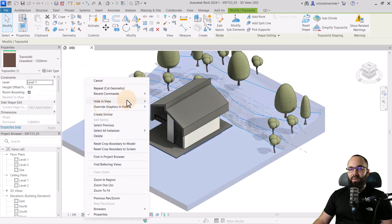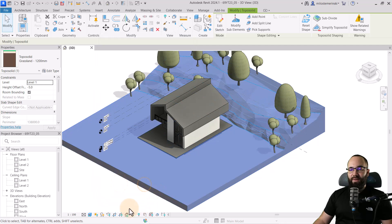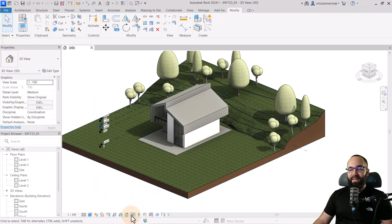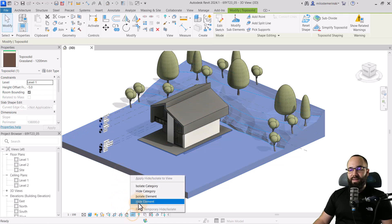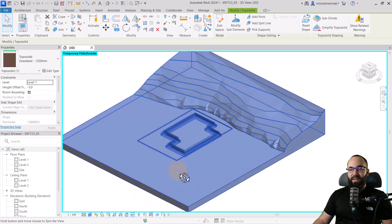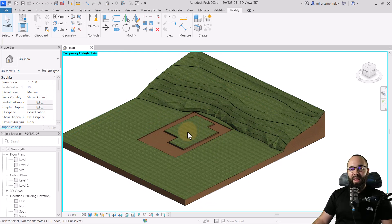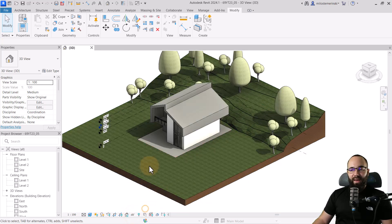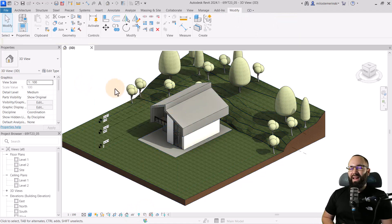Select the topo solid, override graphics, reset. Then isolate this topo solid. As you can see, we have the actual carved-out foundation and so on. This is very well and nice, but we still have this model with actual geometry, so it kind of defeats the purpose of using links.